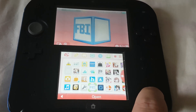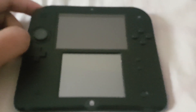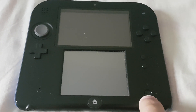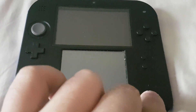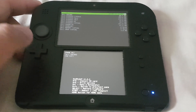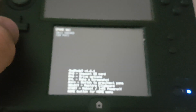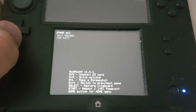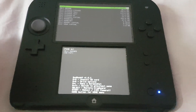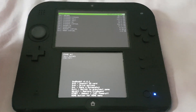Now let's check the current version of GodMode9. To access GodMode9 you need to turn off your 3DS first, then press the power button and start button at the same time. Over here you can see that we have now accessed our GodMode9 menu, and the current version of GodMode9 is 1.6.1. We're going to update this to the latest version as well.